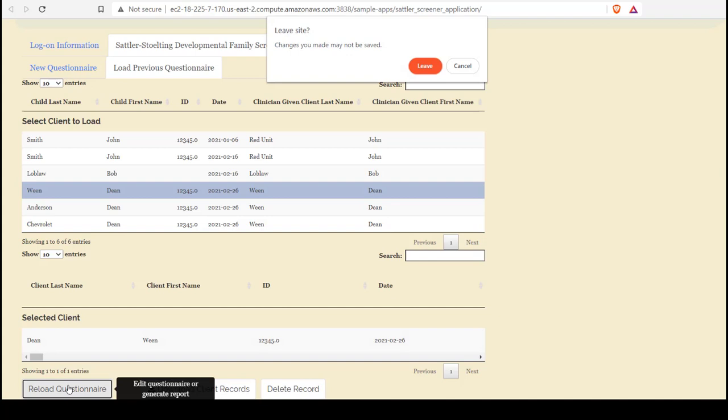Now I get this warning anytime I leave a page in the application, are you sure you wish to leave? This will always display so that you do not lose any current information. In this case, I do wish to continue on and reload that questionnaire. So I will select Lead.